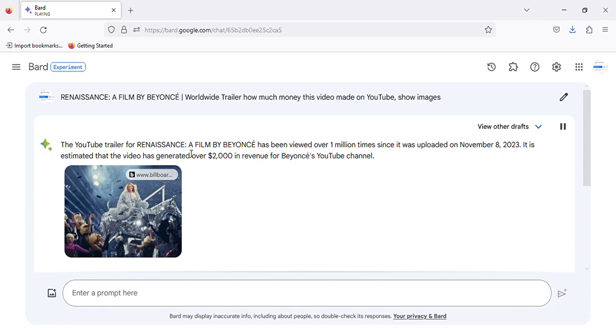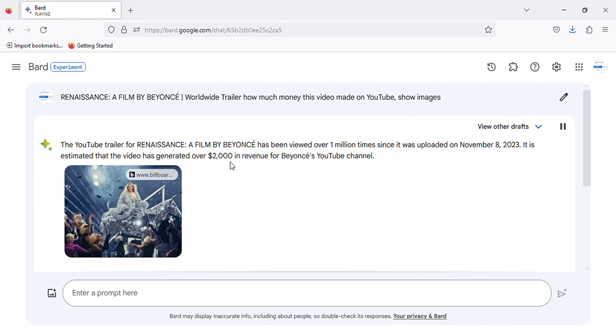The YouTube trailer for Renaissance, a film by Beyoncé, has been viewed over 1 million times since it was uploaded on November 8, 2023. It is estimated that the video has generated over $2,000 in revenue for Beyoncé's YouTube channel.